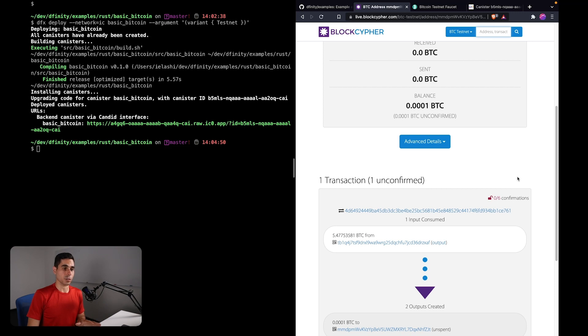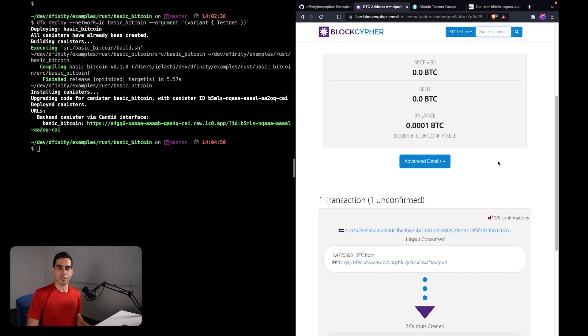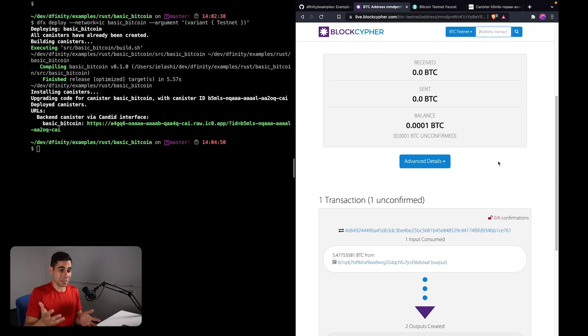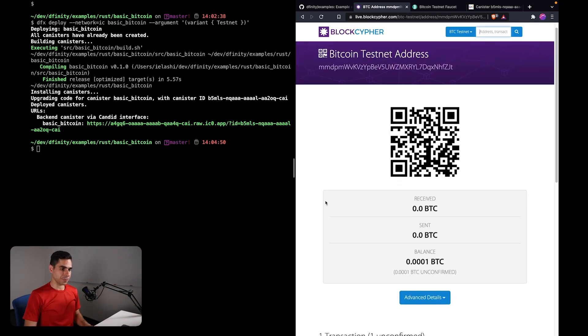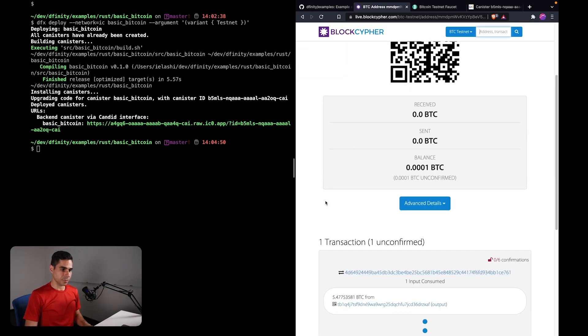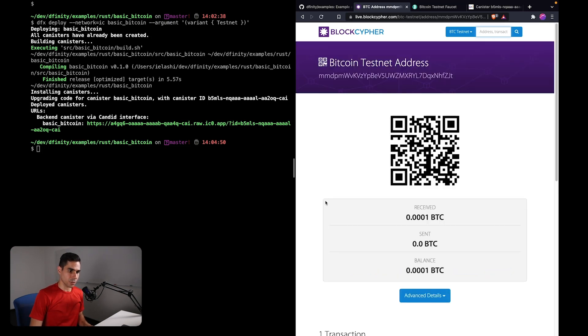So we're going to have to wait for a couple of minutes for this transaction to be confirmed, and then we'll be able to see it in our address. I'm going to go ahead and wait, maybe refresh every minute or two. This can take on testnet sometimes a few seconds, sometimes 20 minutes. Hopefully we're not unlucky.